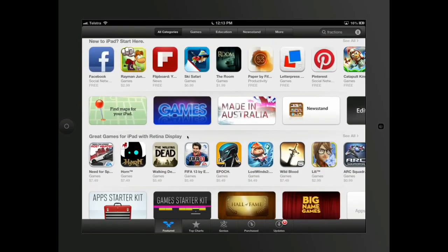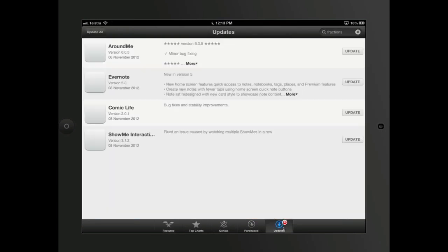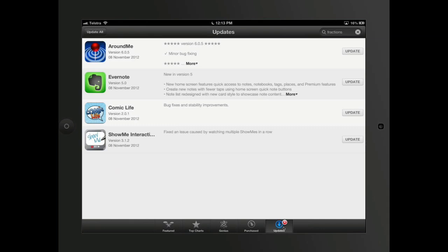If I have a look down the bottom here, I've got top of the chart. Genius, which means it'll look at the apps you've got on your iPad and then go through them. Purchases, which is everything that I've purchased in the past and then updates. Updates are pretty simple. It'll say what updates need updating. I can push update all in the top corner here and it'll go through and fix them. There's versions and what's added. This is simply to keep it going.